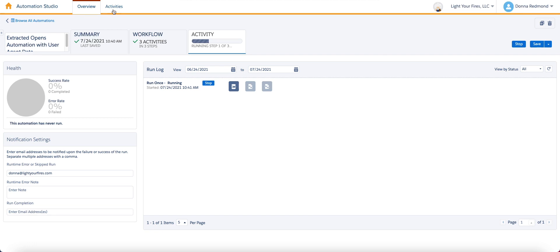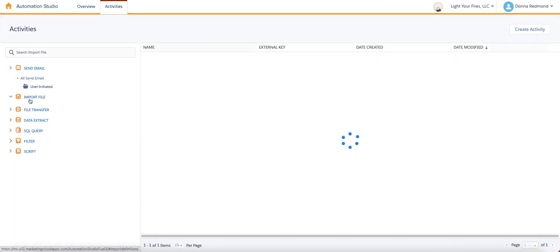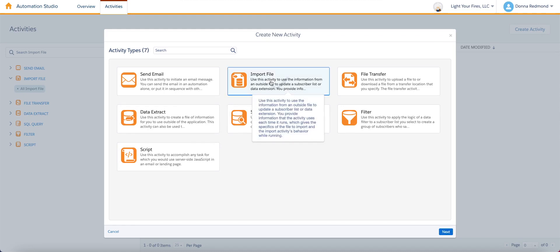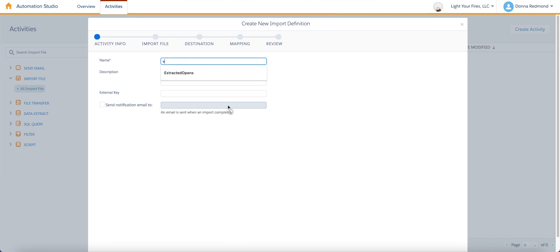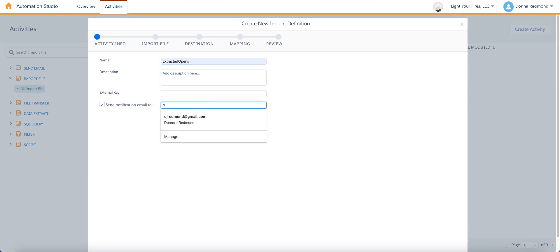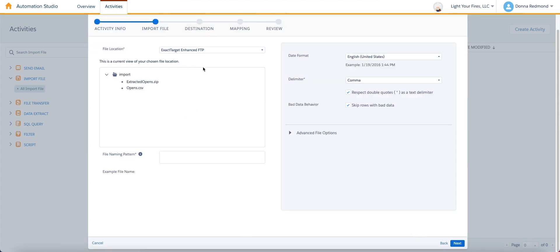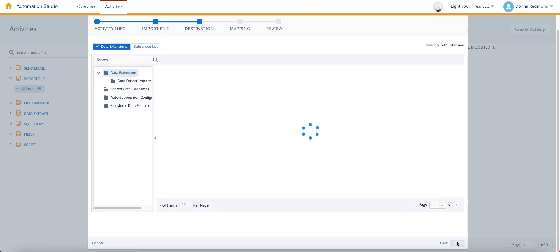So while that is functioning, let's go ahead and go out and create our import activity. I'm going to choose import file, create activity. This is going to be extracted opens. Once again, for my notification email, I'm going to put the same. Click next. And I'm looking for the file that will have been created for opens.csv. So I'd love to be able to click there someday. But all I need to do is type in opens.csv. And if it finds that file, which it should, because I can see it right there, it's going to show it as green, select all of these defaults and hit next.